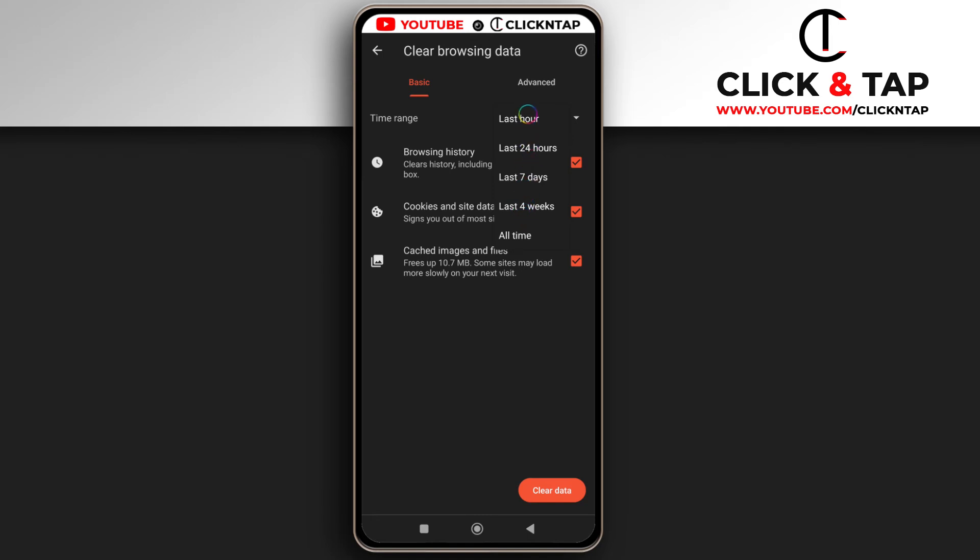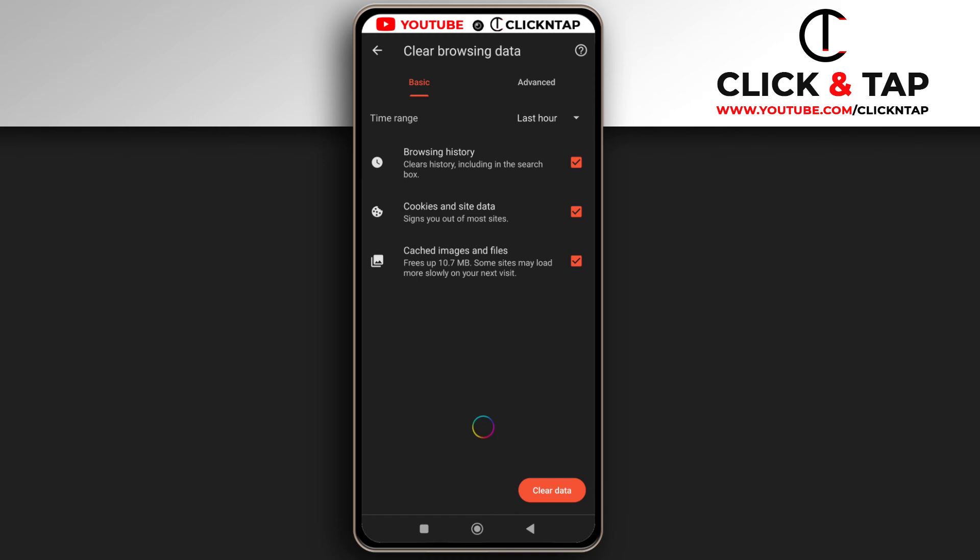So let's just say I'll go for the last hour and then I'll tap clear data. So it's going to show me the sites that I visited in the last hour. So if I want to, all I have to do is just tap clear and they should be cleared. But I don't want to do that so I'll tap cancel.